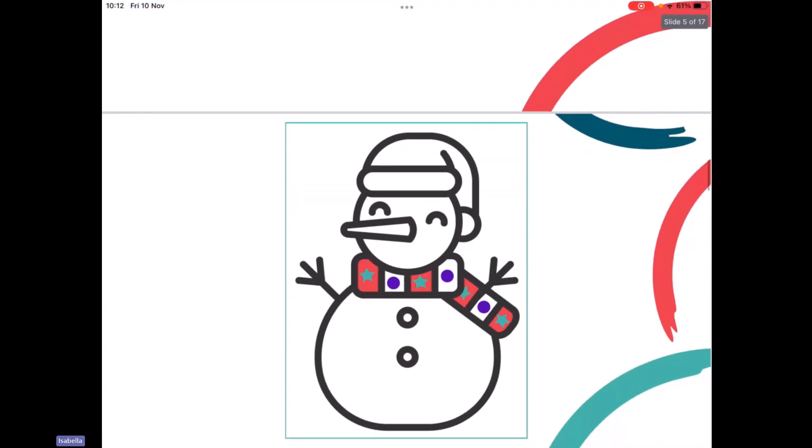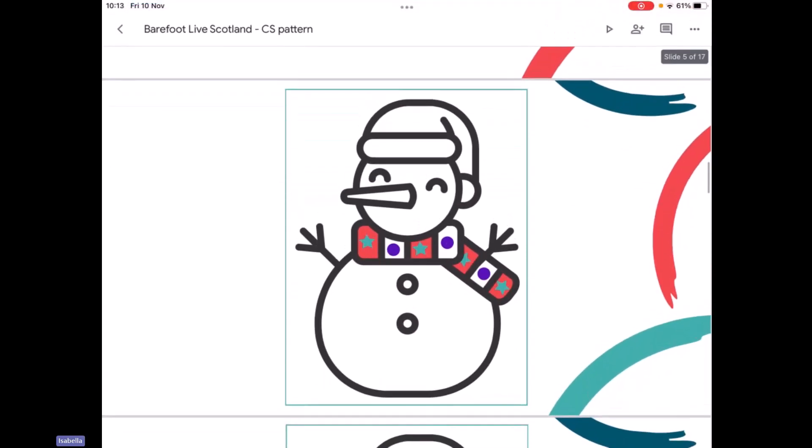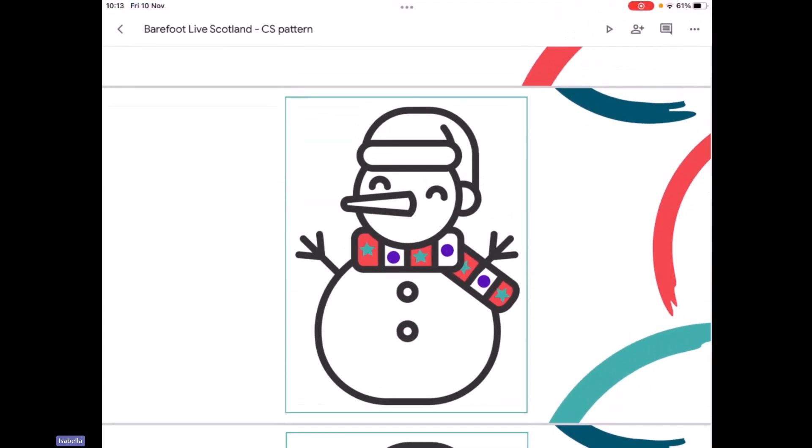Let's have a look at the first one. This is my first snowman. He looks pretty happy — he doesn't look too cold. I'd like you to take a closer look at his scarf. If you notice anything special about it, I'd like you to talk about it with your adult and then pop it into the chat. What is special about his scarf? Remember, we're talking about pattern. I'll give you a moment to do that.